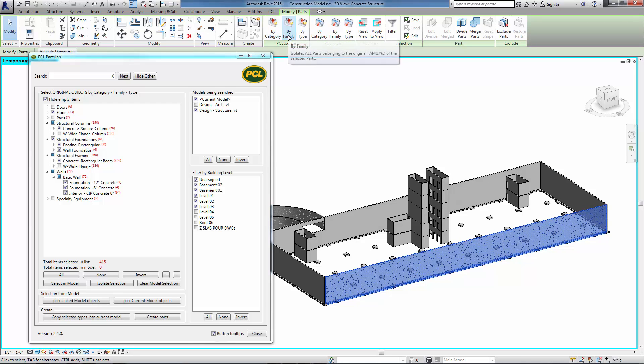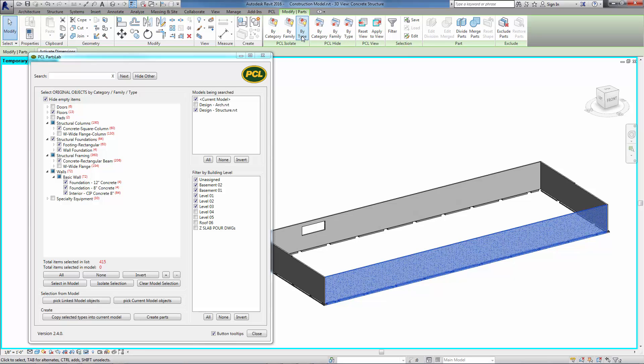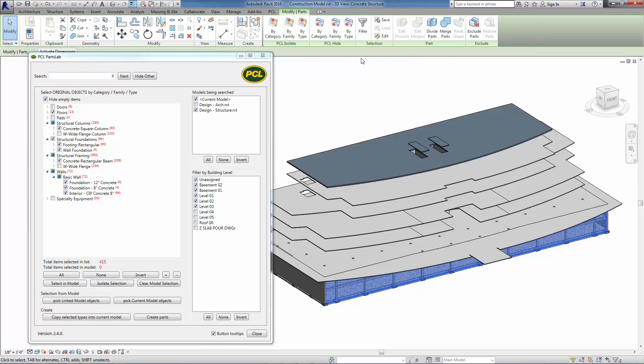You can continue to click Isolate by family or type to further narrow your isolation. To reset the view, click Reset View from the PCL View panel.